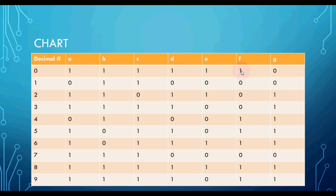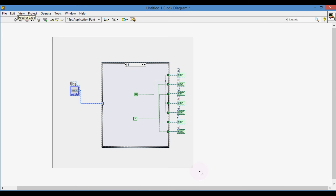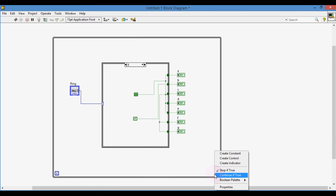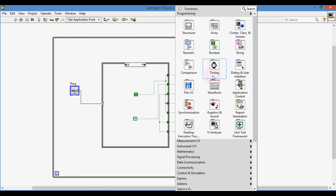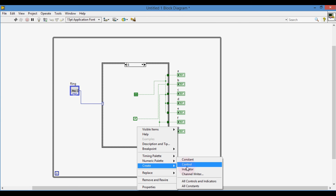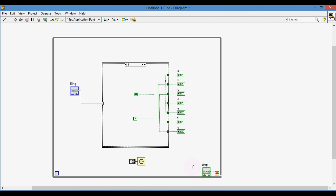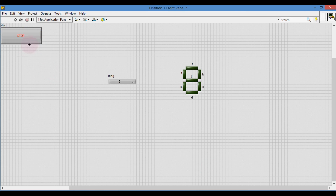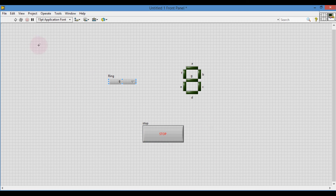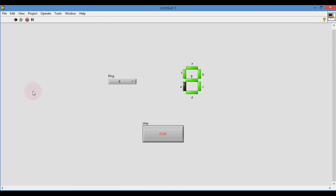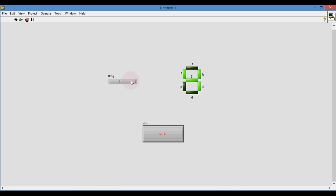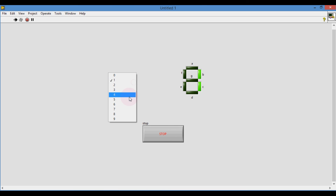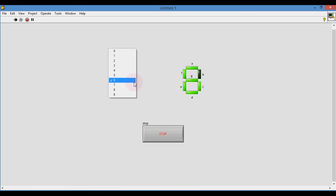Put the code inside a while loop for continuous execution. Now run the VI and see what is happening. Change the digit from the ring. Yes, it is displaying in the 7-segment — it is working as per our objective.